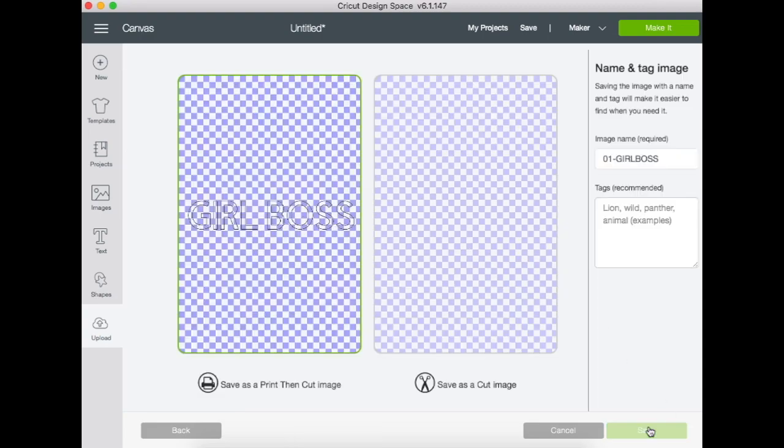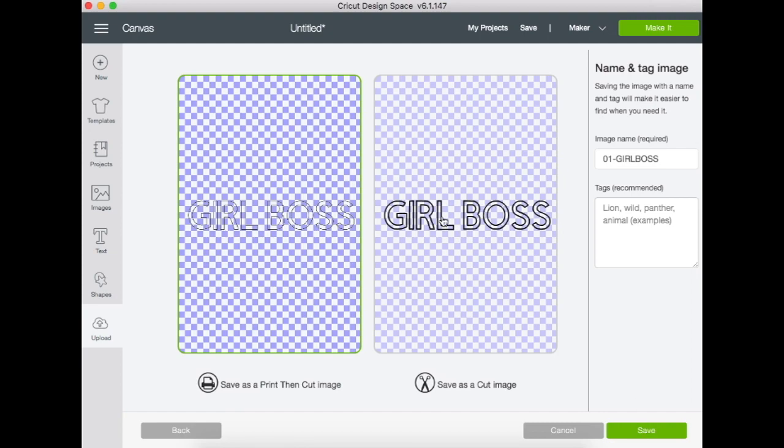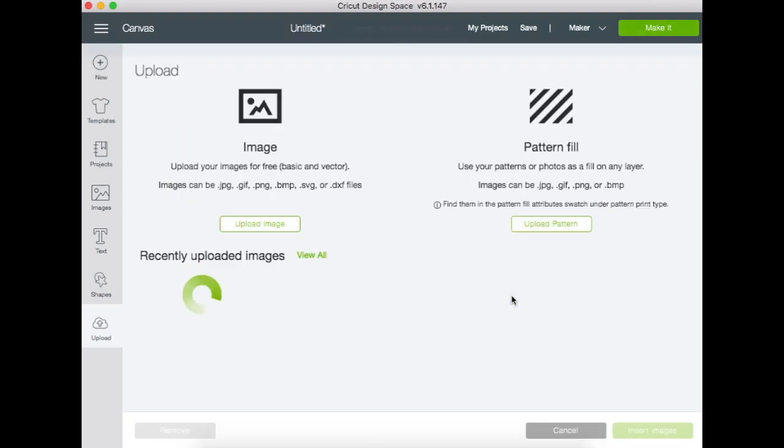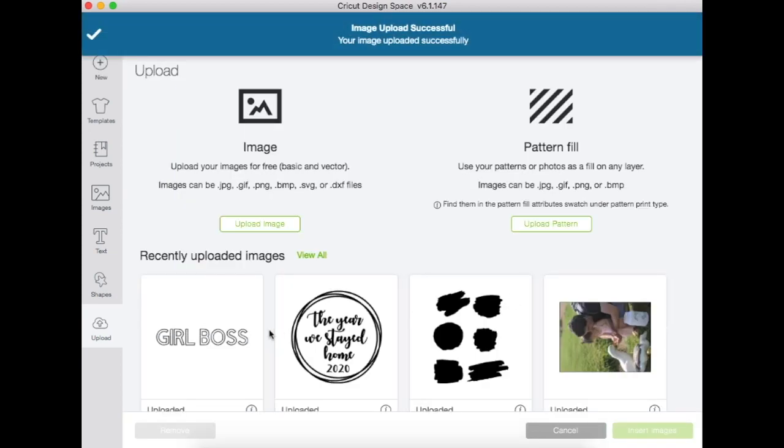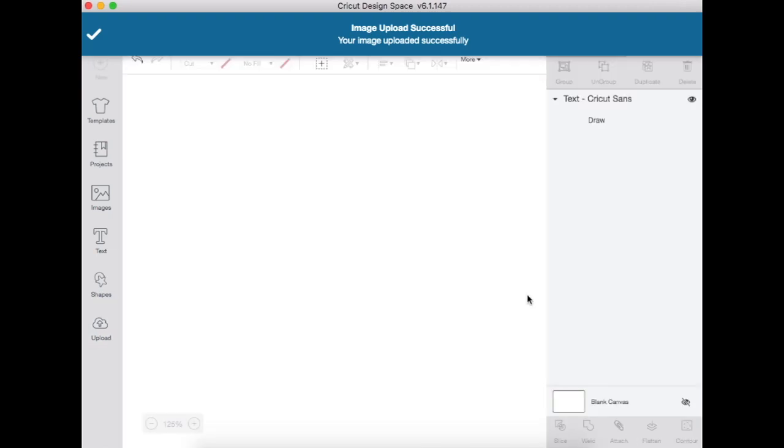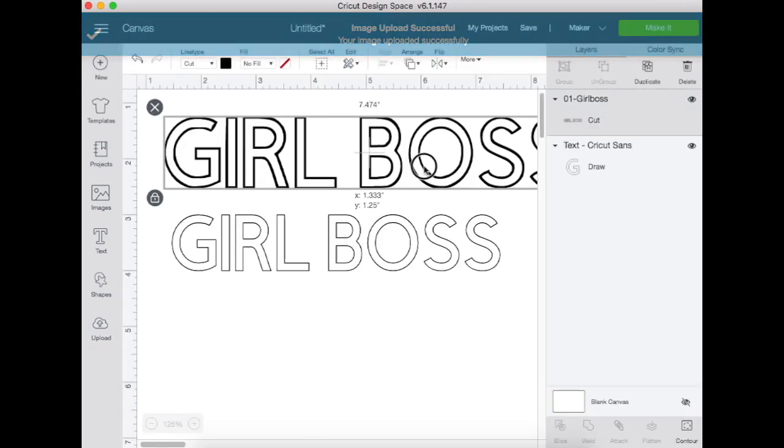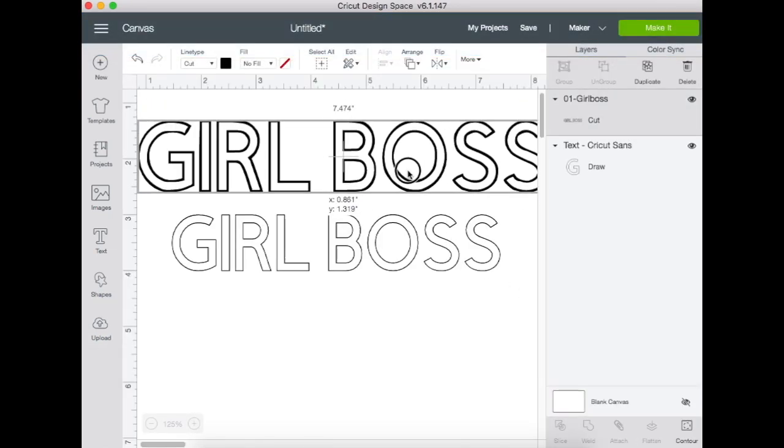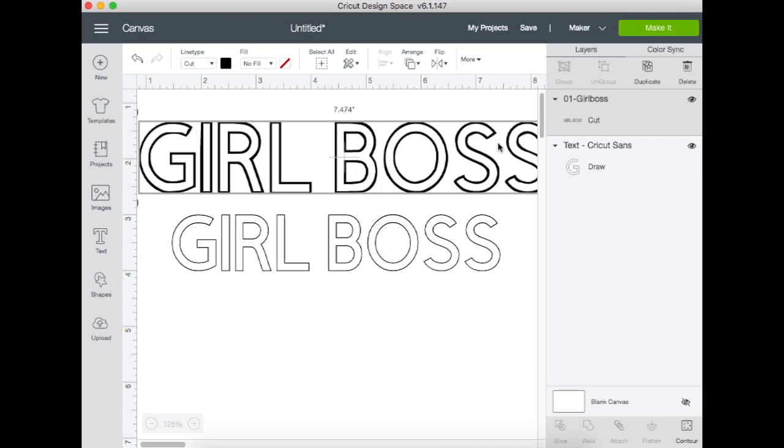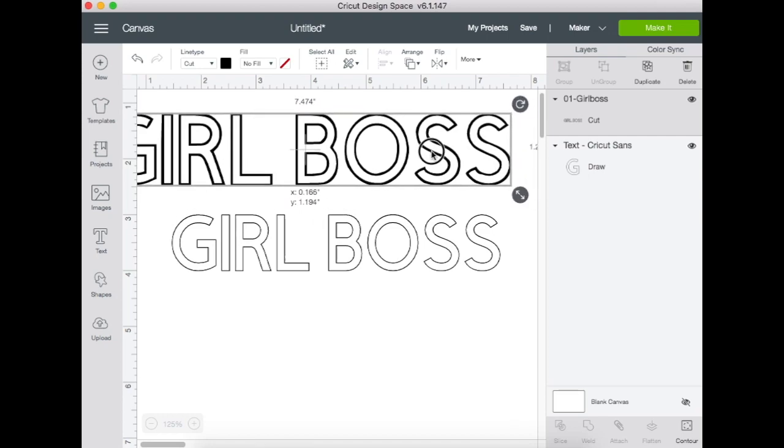Next you're going to hit continue, and you are going to save this as a cut image, and we're going to load that in.